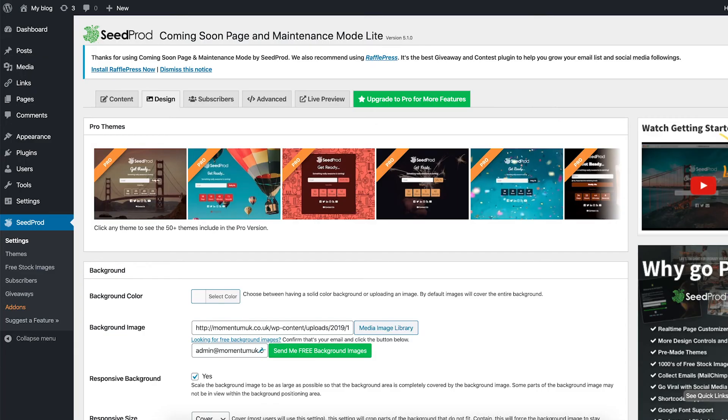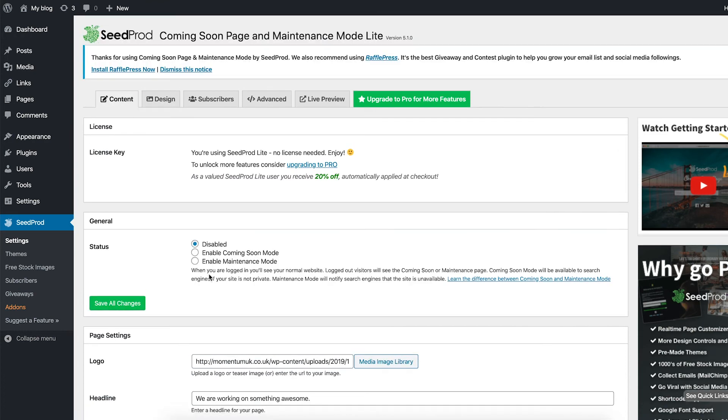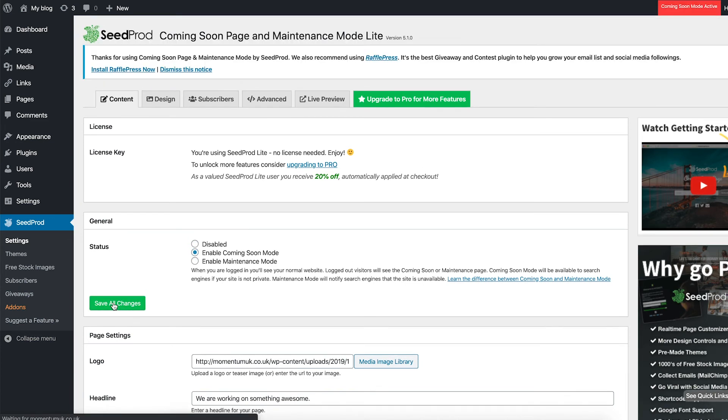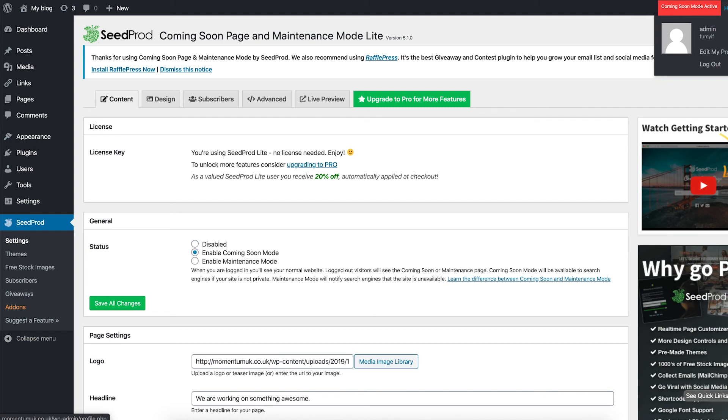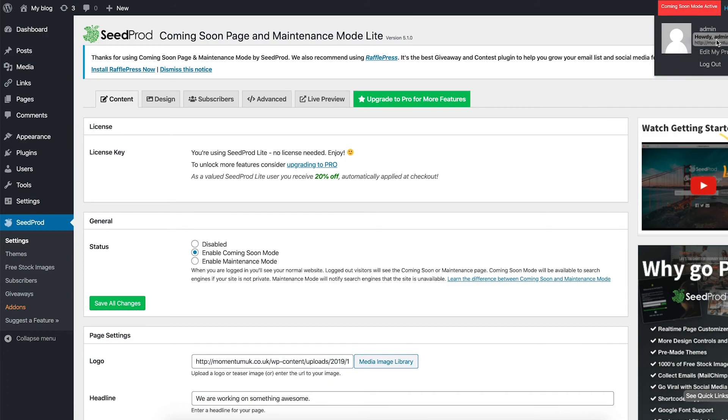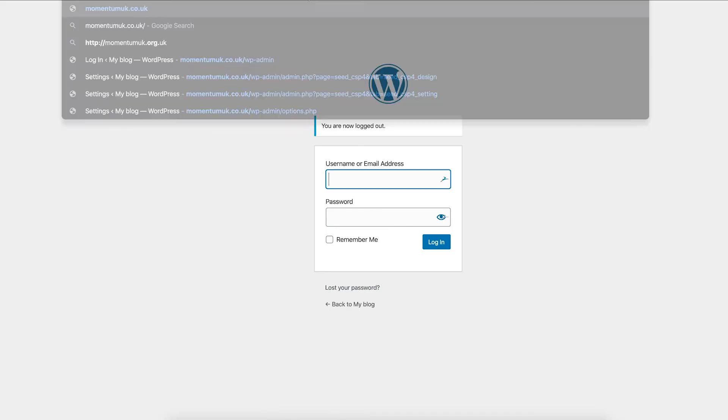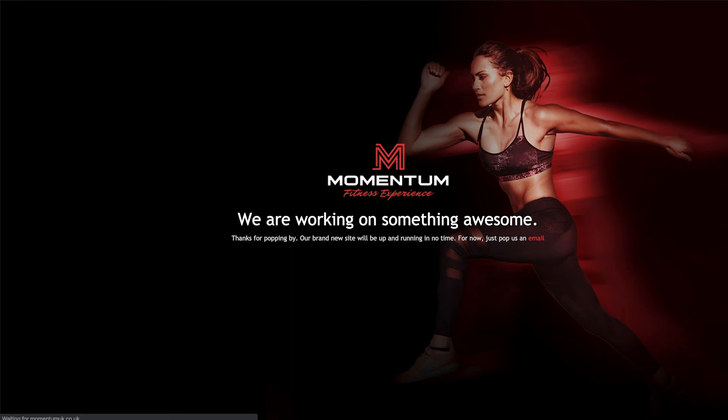Once you're happy, let's get back over to content. And we want to enable our coming soon mode. Save all changes. Now we won't be able to see this until we are logged out because the coming soon is hidden when you are logged into your WordPress site. So if I log out and visit the domain, there you have it. All done.